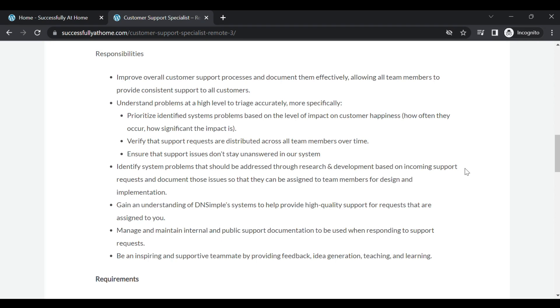You need to ensure that support issues don't stay unanswered in the system. Identify system problems that should be addressed through research and development based on incoming support requests and document those issues so that they can be assessed and assigned to team members for design and implementation. Be an inspiring and supportive teammate by providing feedback, idea generation, teaching, and learning.